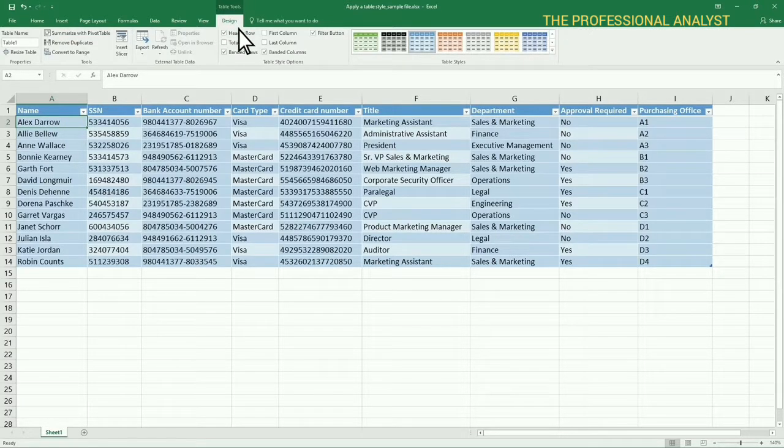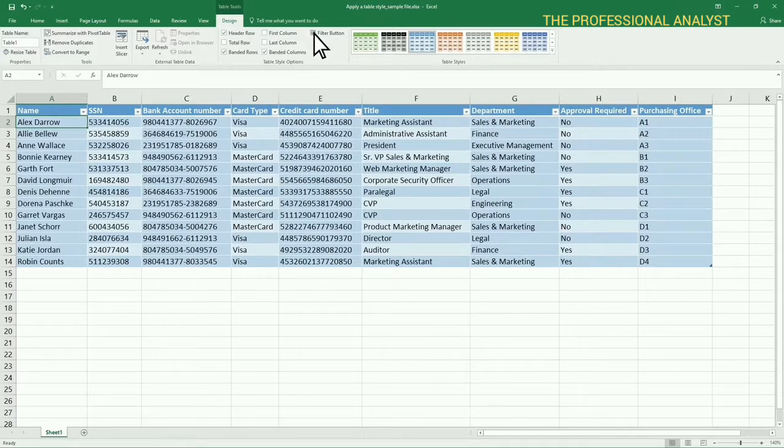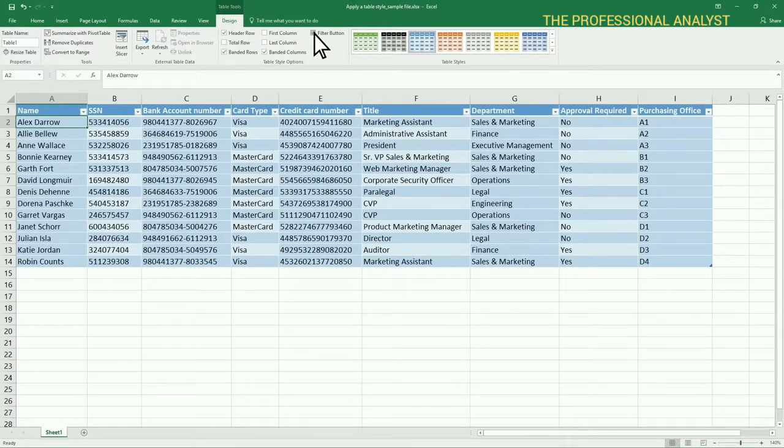This table has a header row. In Excel, you can add filters to the header row, making the content easier to sort.